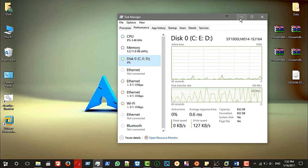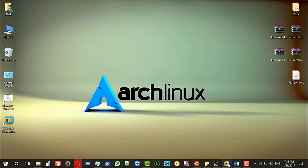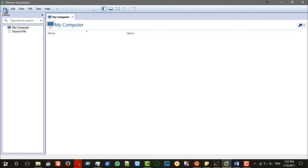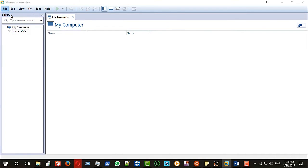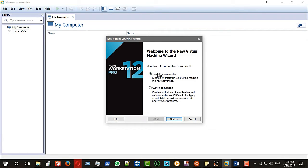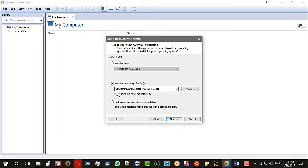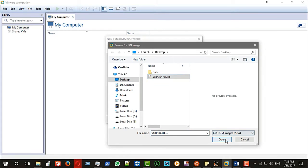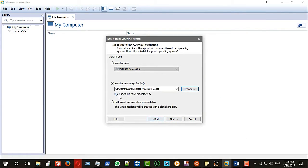So let's get started. First I need to create a virtual machine — a new virtual machine. You have two options: typical or custom. I'll choose typical. You also have three options: install from your DVD drive or install from ISO. I will choose the ISO; I put it on the desktop.